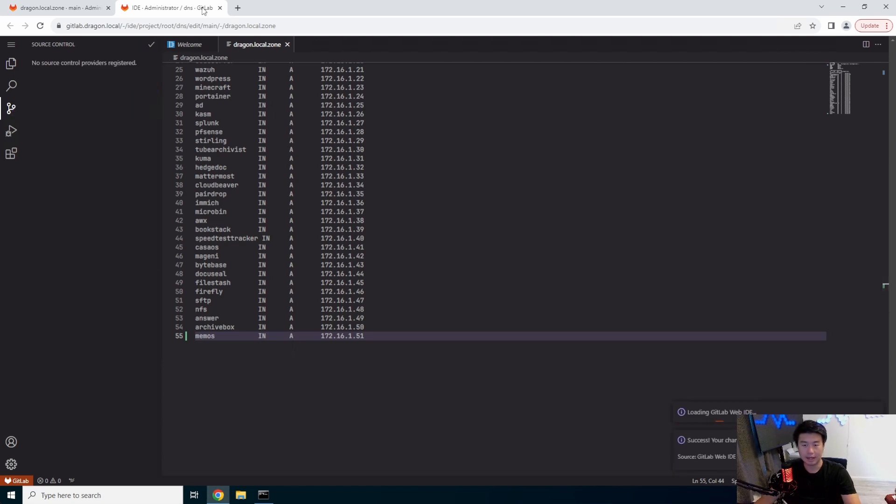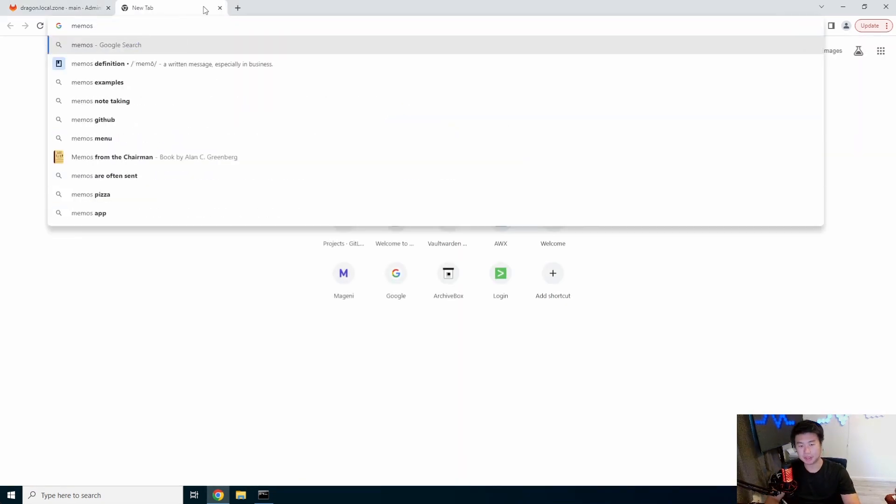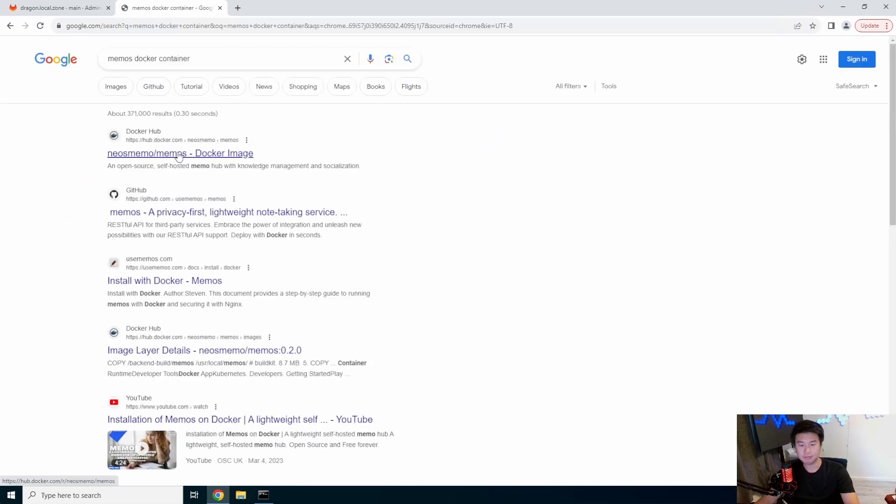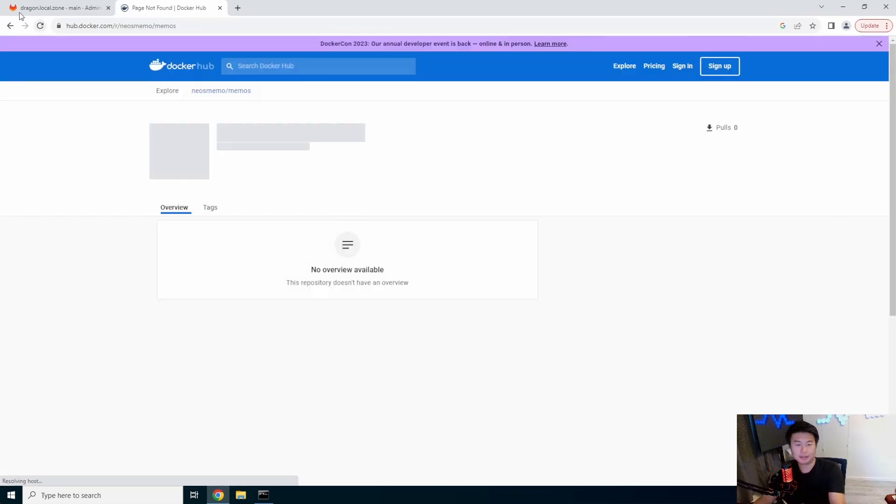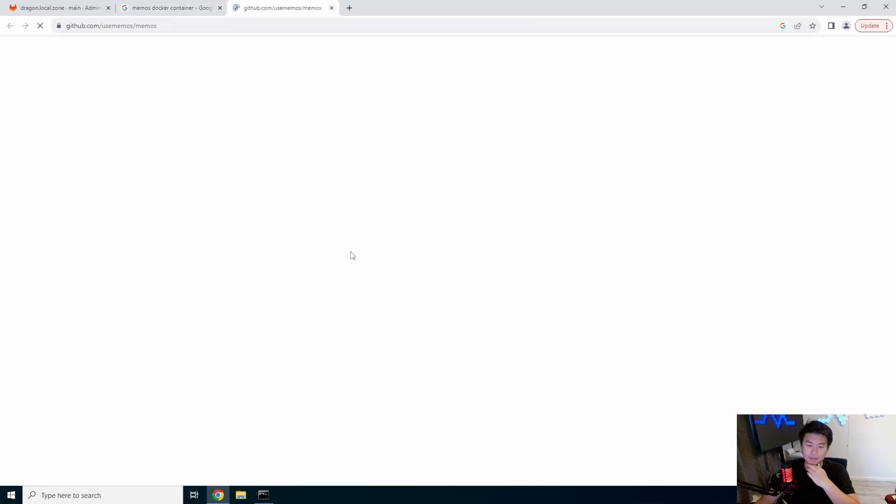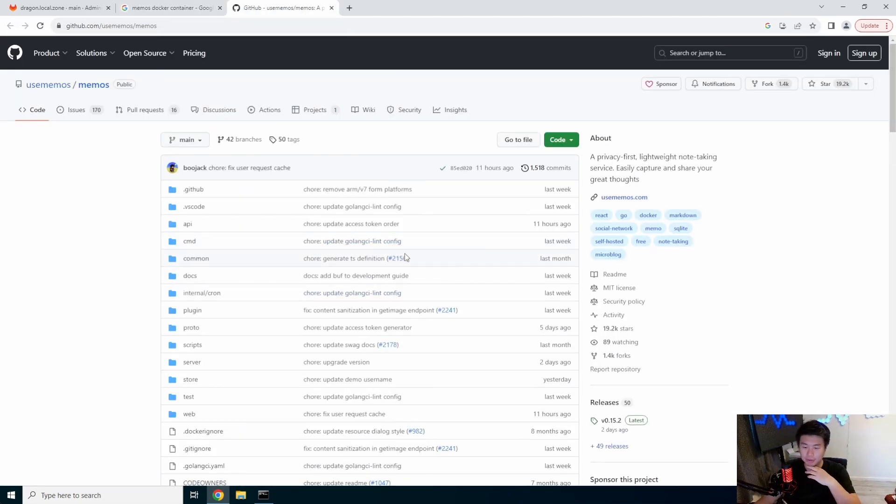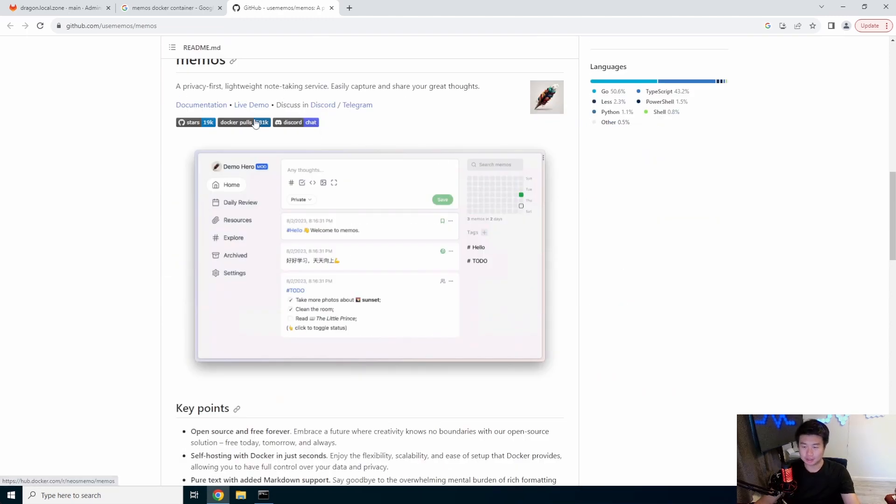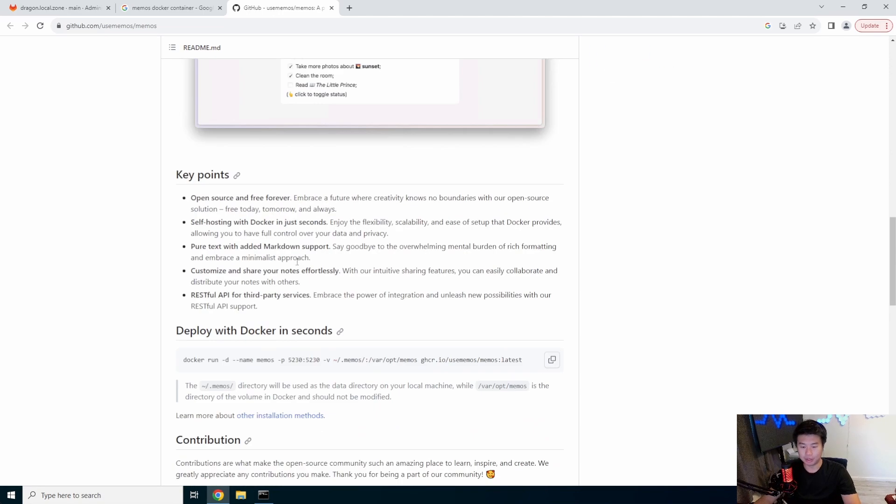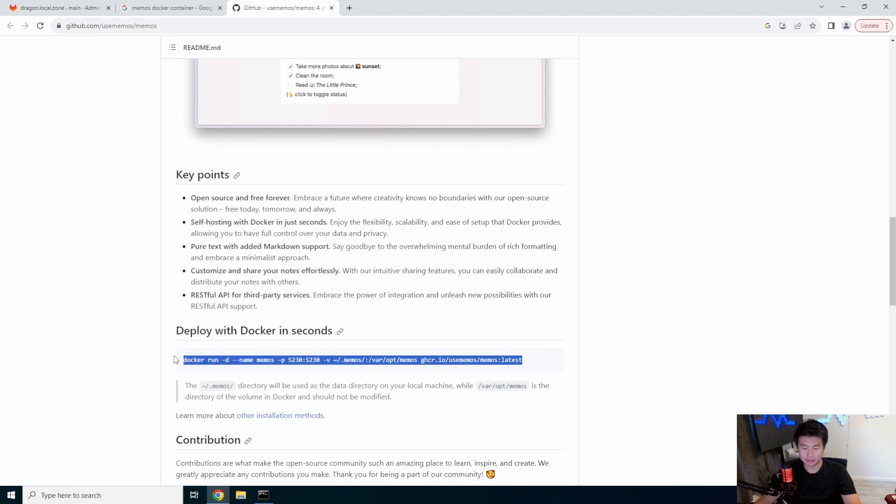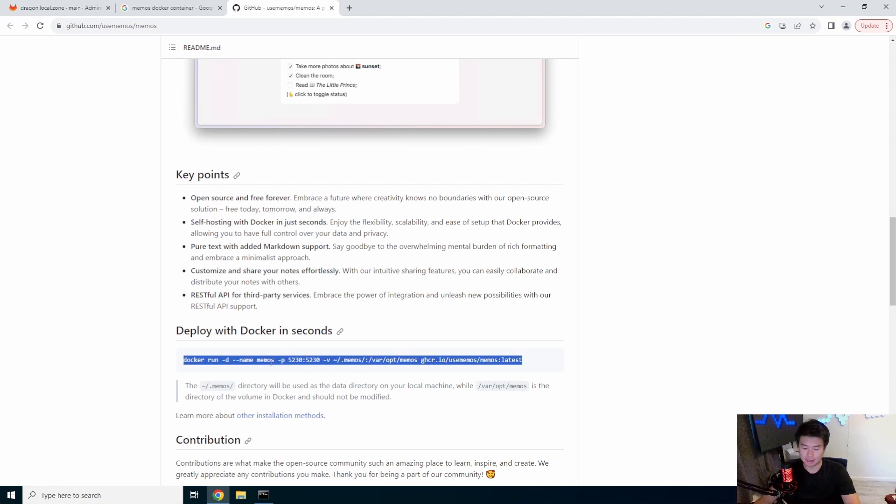Now we can look up Memos Docker container. We'll go to the GitHub first. They have their GitHub page describing it as a privacy-first, lightweight note-taking service. You can see the calendar reviews and key points. We're going to go with their deployment Docker. We'll just run this command. You can do a Docker Compose file with it, but we should be able to access it on port 5230.